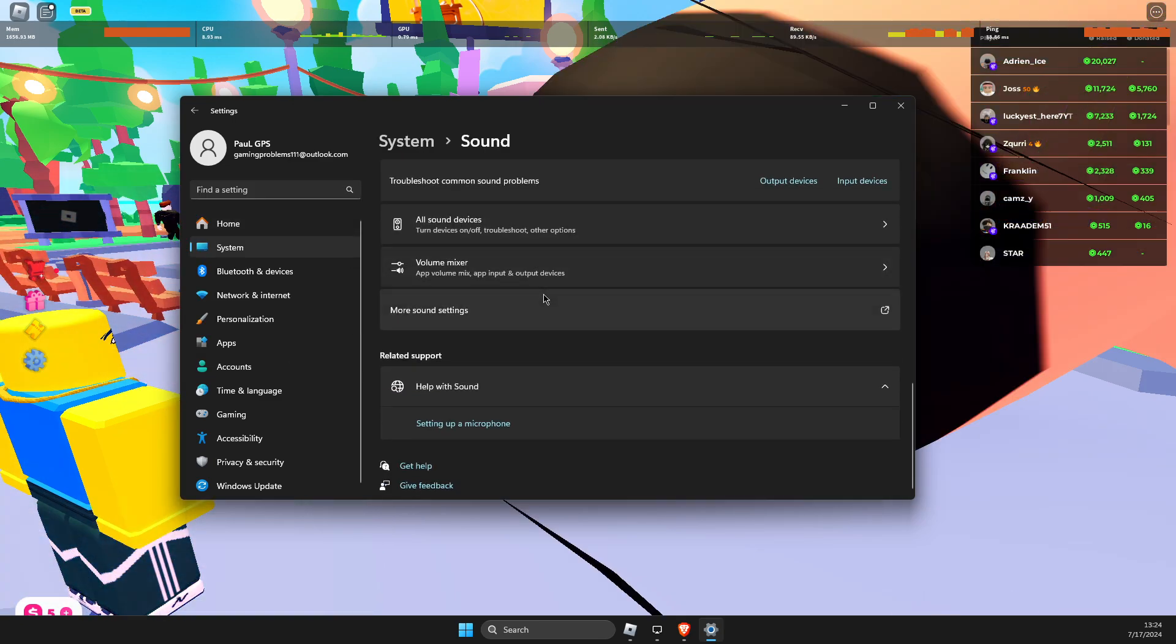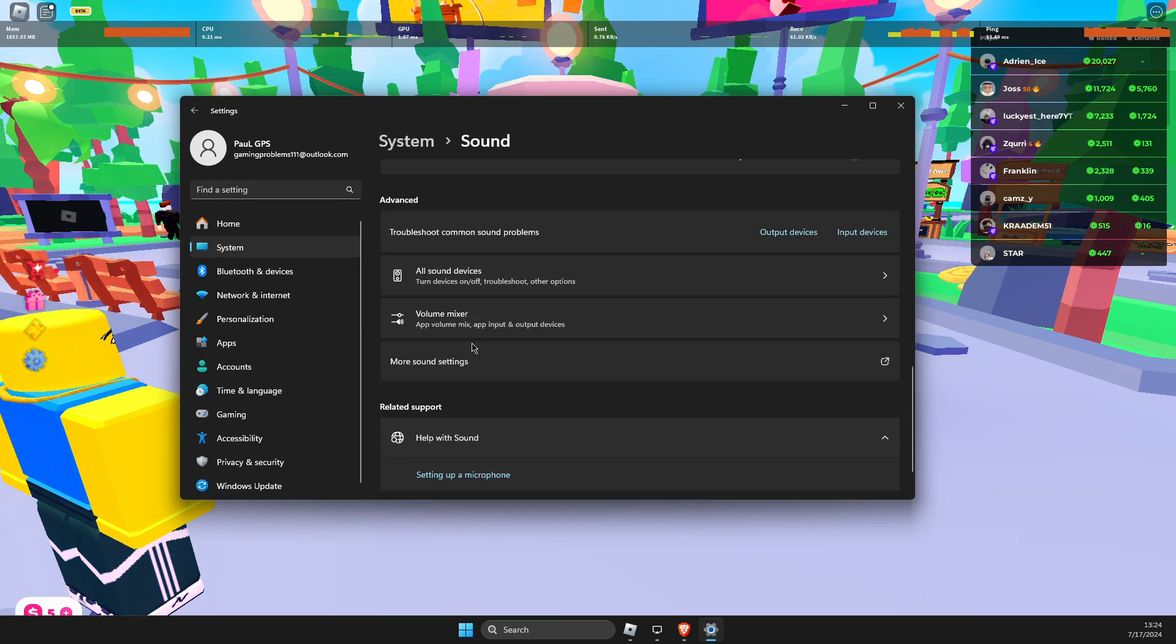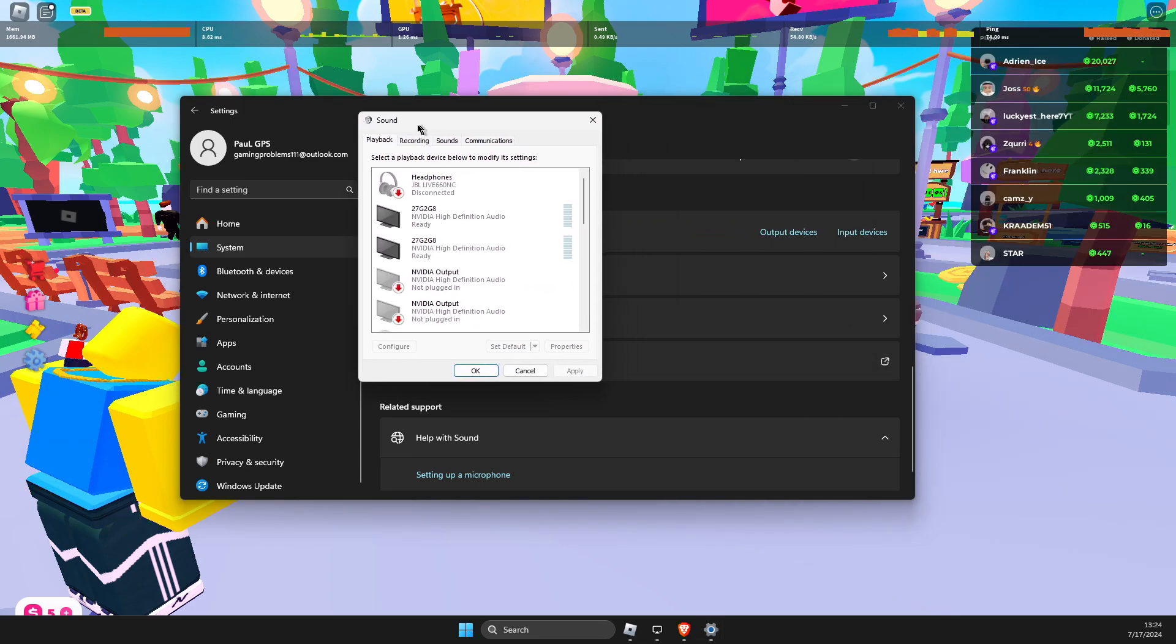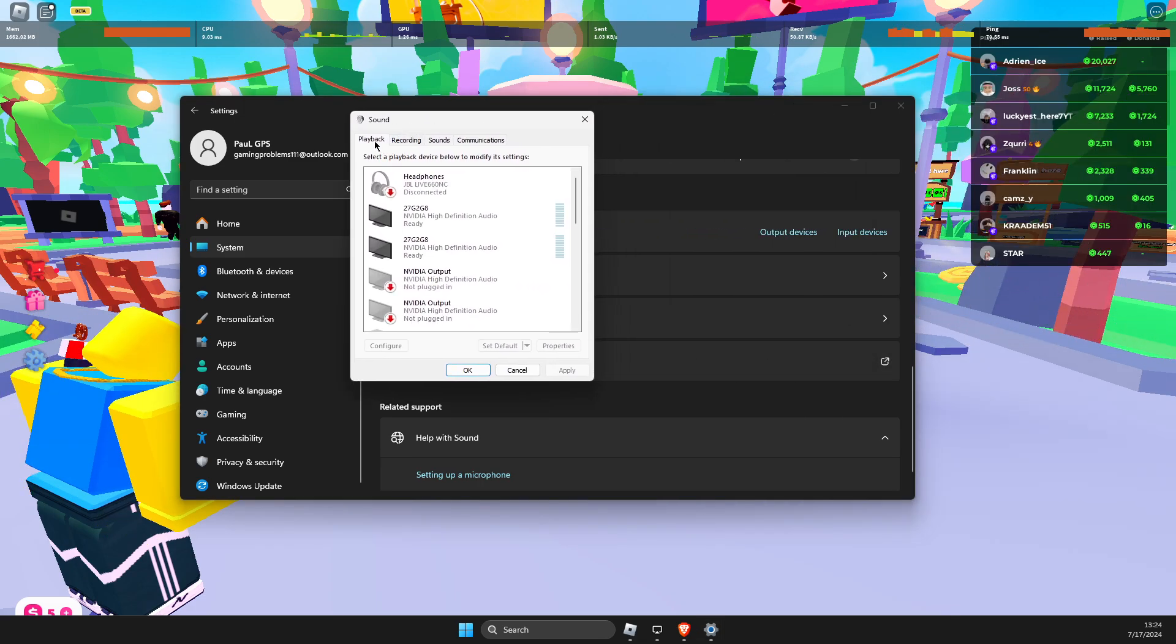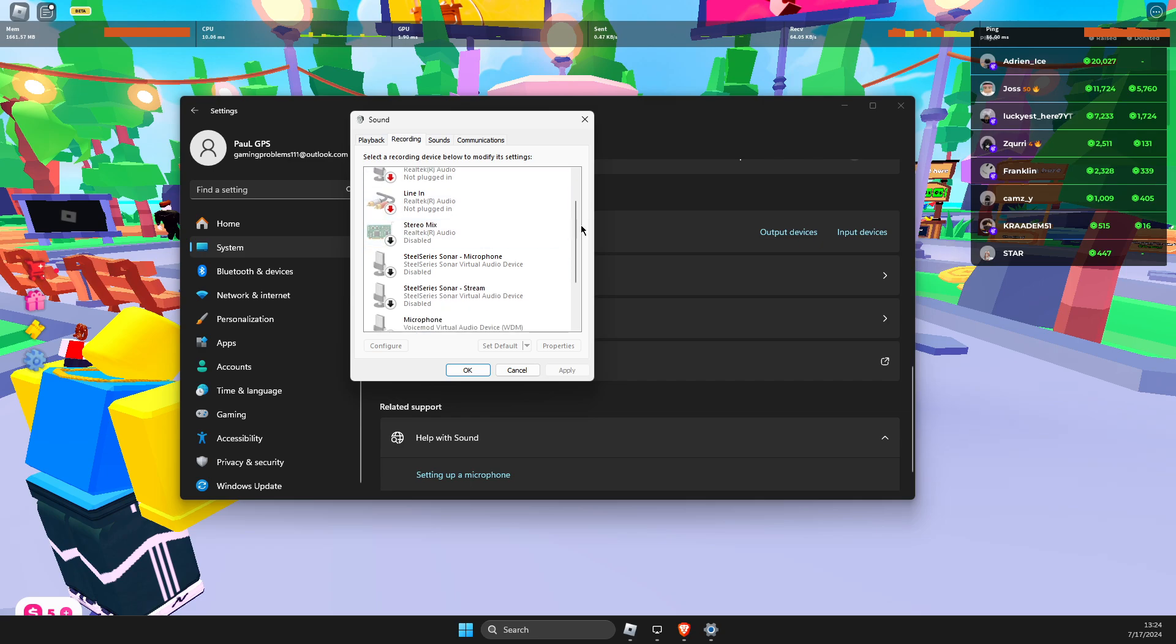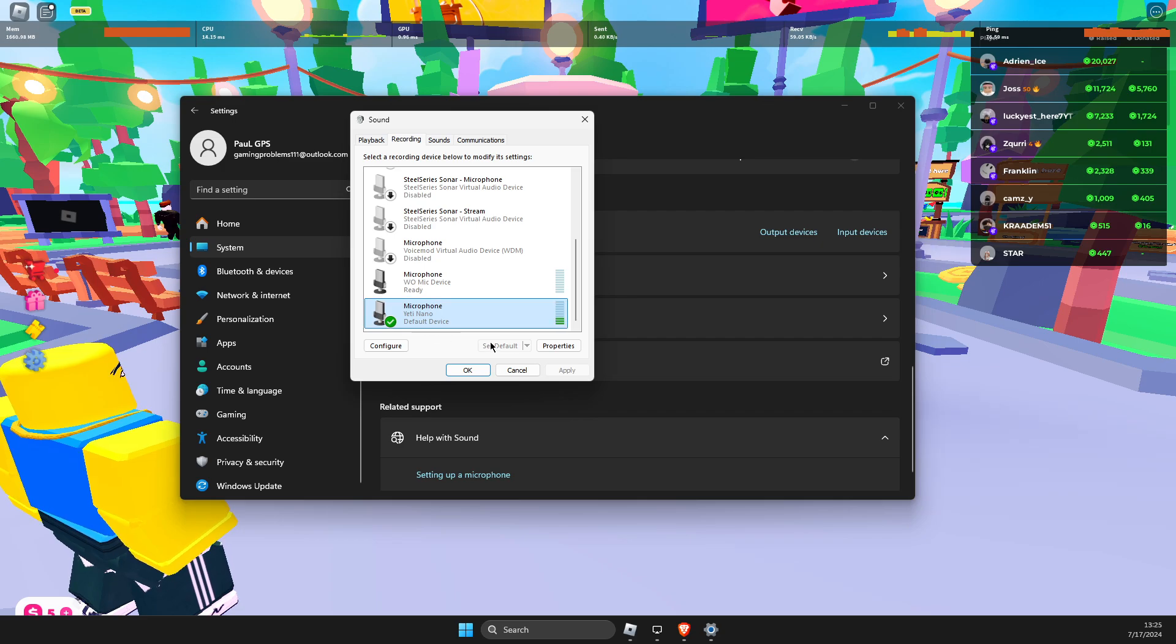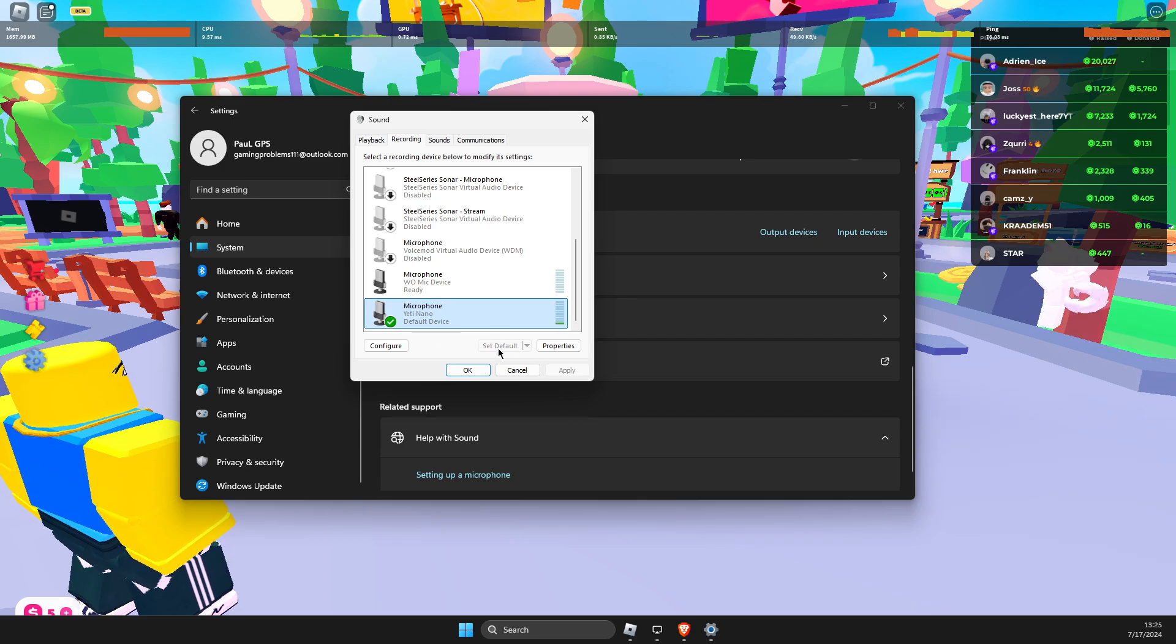Then scroll down until you see more sound settings, go to your microphone, here recording, scroll down and here you will see your microphone. And make sure you click on it and set to default if you do not do that already.